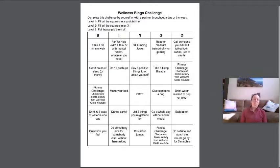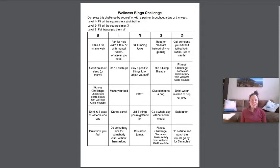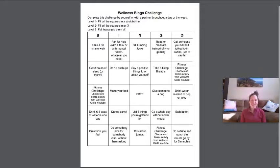So wellness bingo, you'll see your bingo card in front of you. The challenge is to do an activity and cross it off and see how many you can get done.